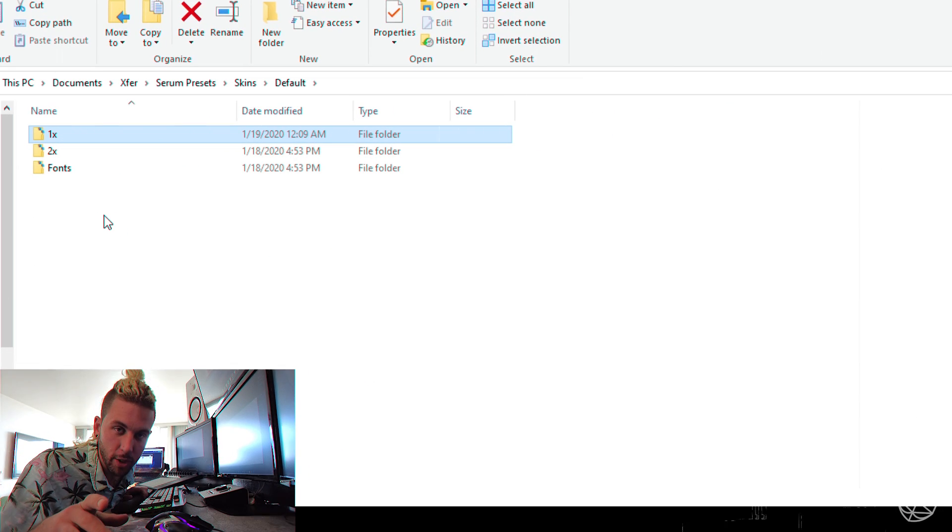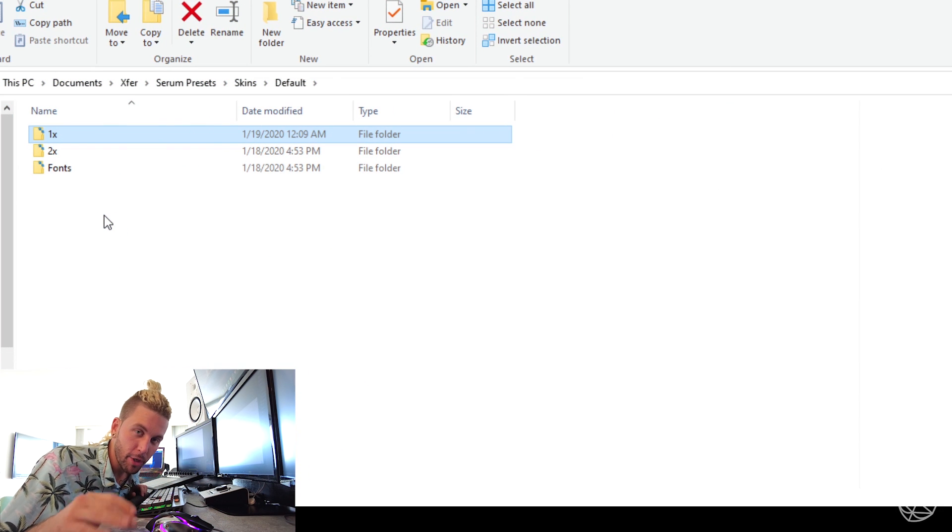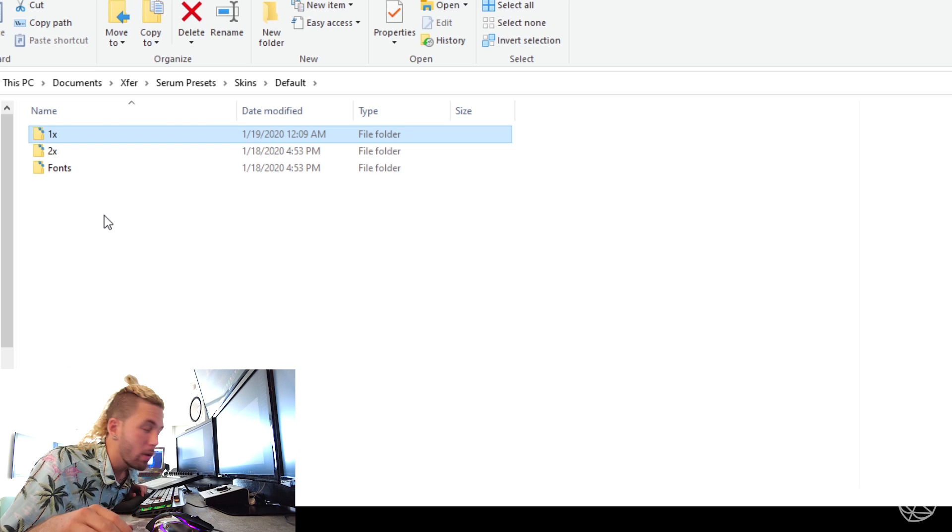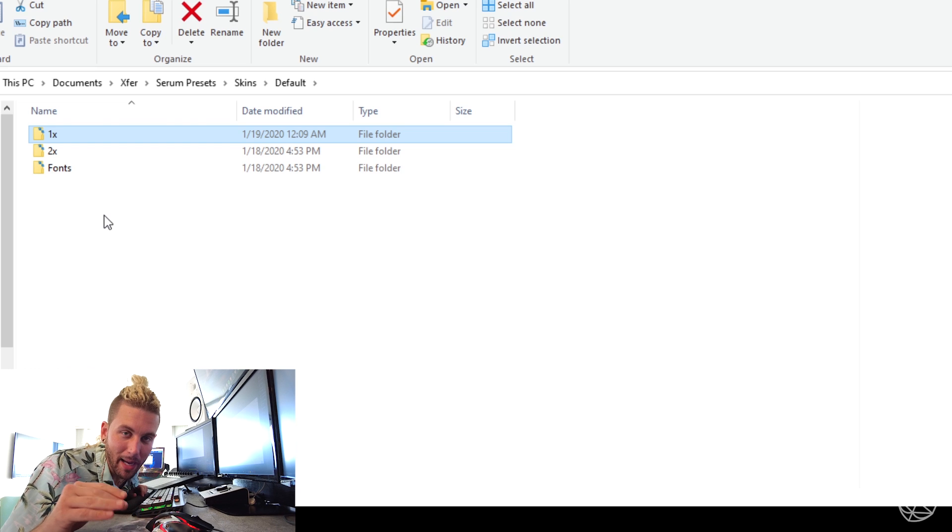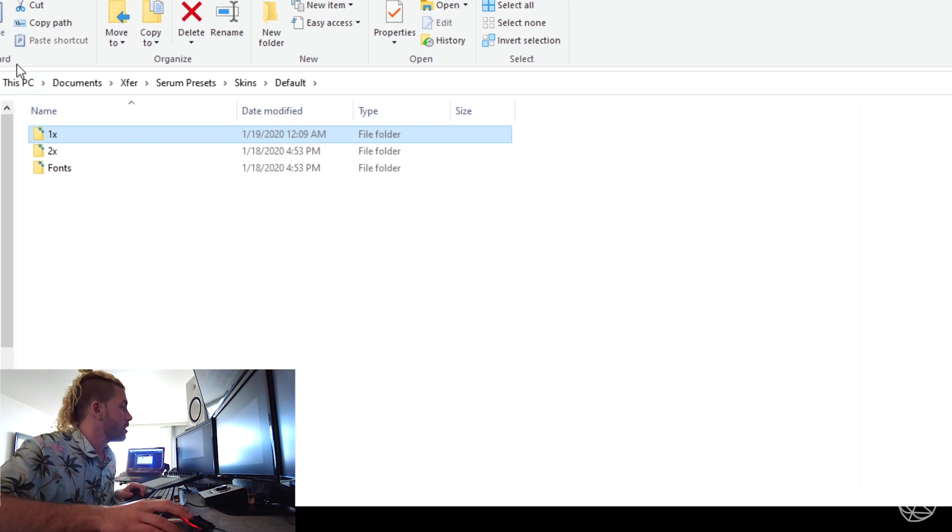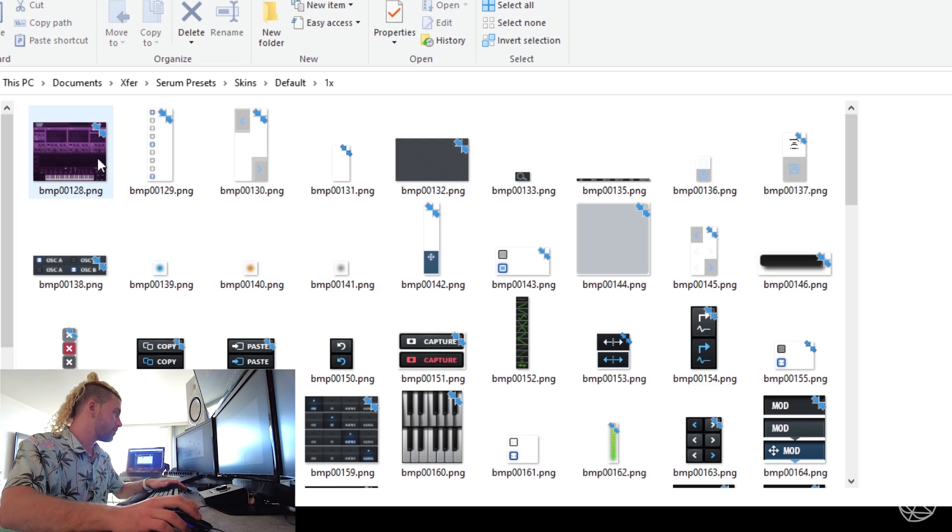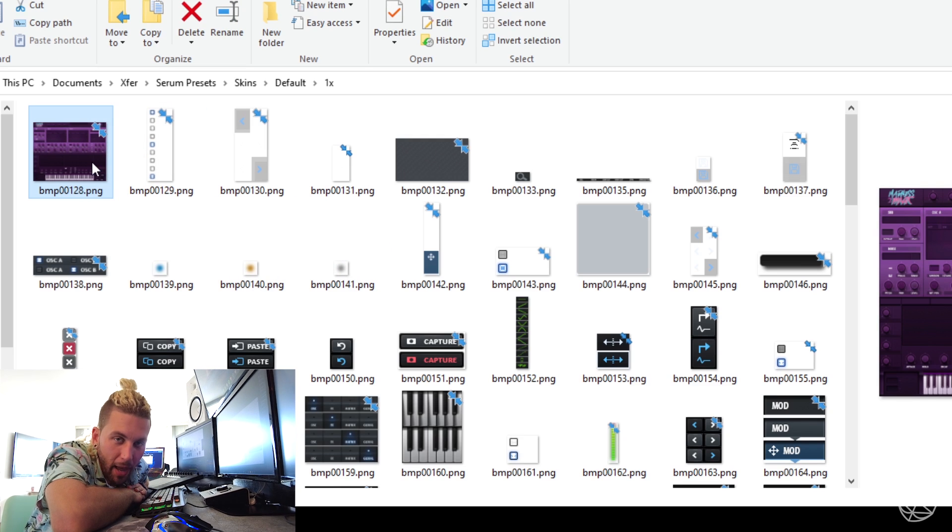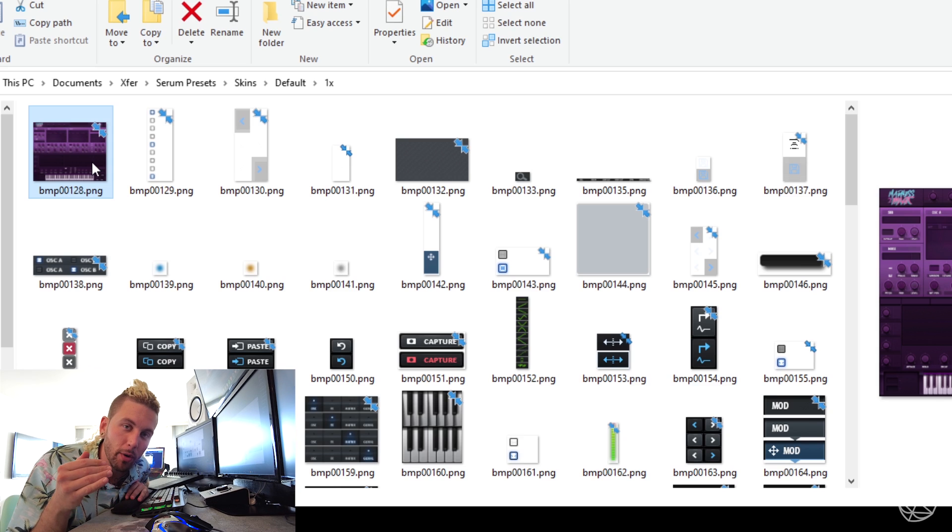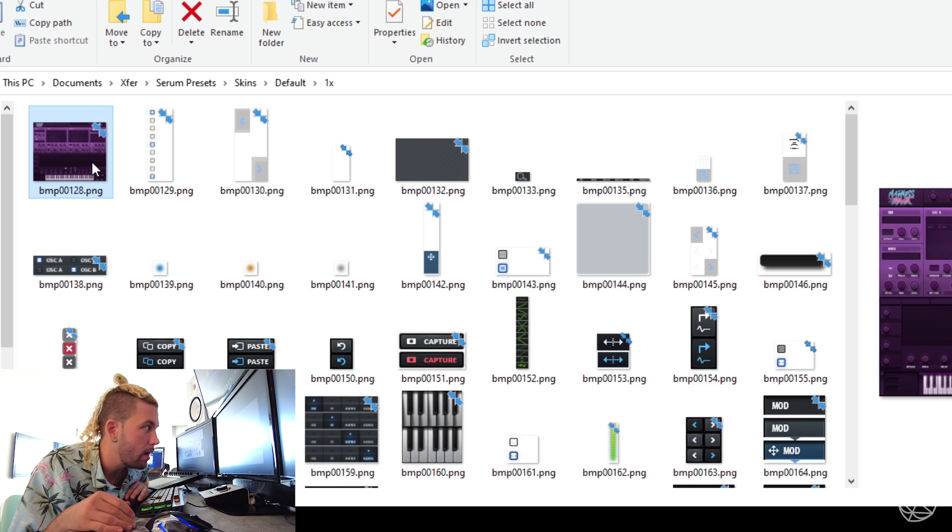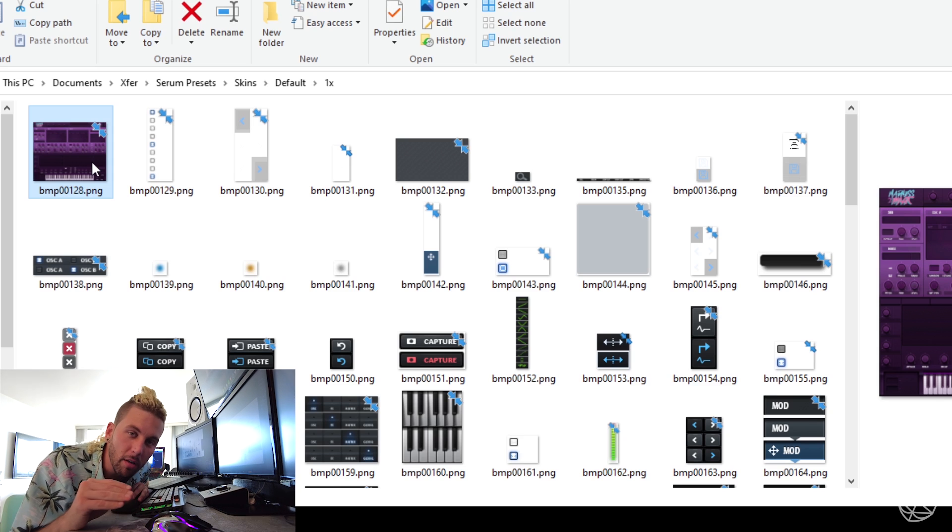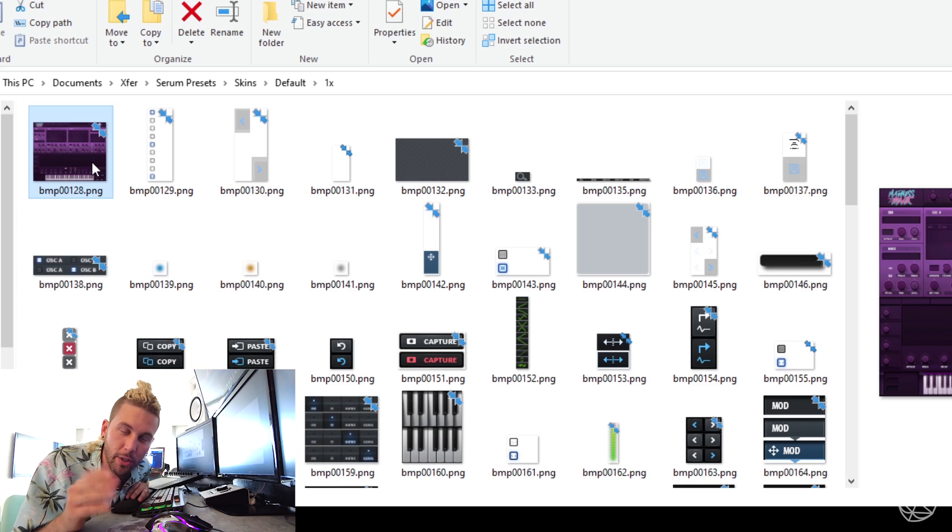Alright guys, so after you download the folder, there should be three things. And you want to click on the folder named 1x. After you click on 1x, the file is actually called bmp00128.png. You want to open that and that is the file that you are going to edit. It's kind of the culmination of all of the other things. So we're just going to go straight to it. Open that file.